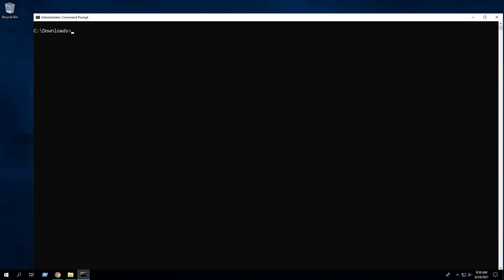We also have the option to change the default installation directory during the install. In this example, I will install TeamViewer to C:\TeamViewer instead of the Program Files directory. Enter the following command: TeamViewer_setup.exe /S /D=C:\TeamViewer.